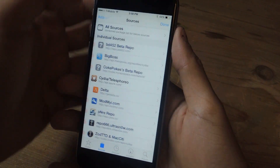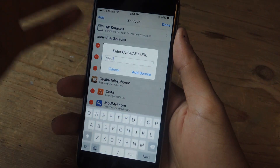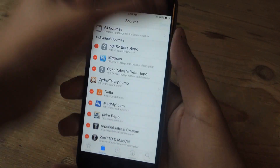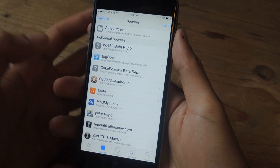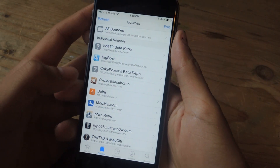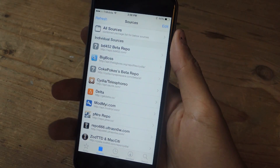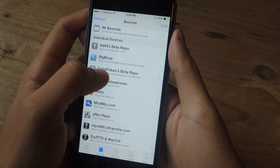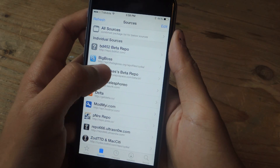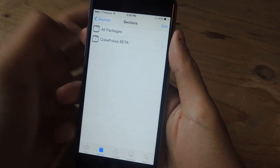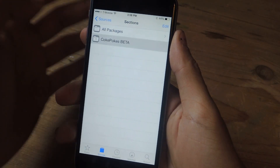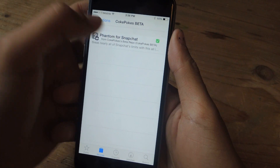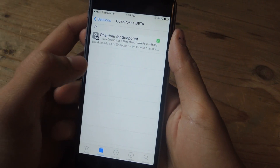You can do that by going to Edit, then Add, and you can find the URL in the article. Once you're done with that, you're going to have this Coke Pokes Beta Repo and you're going to go in here and go into Coke Pokes Beta.